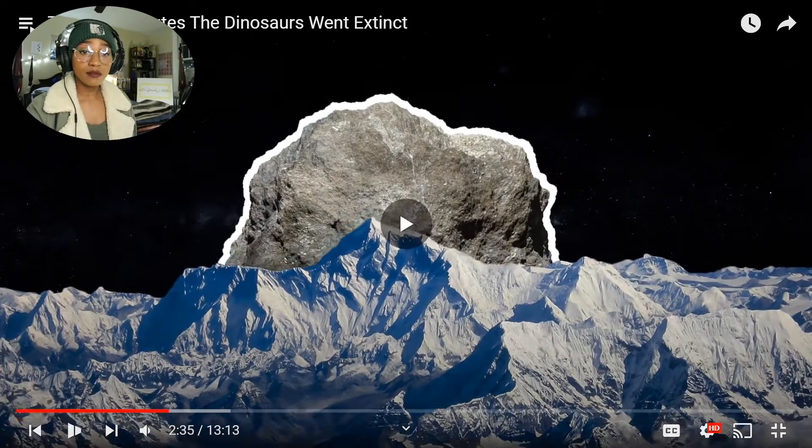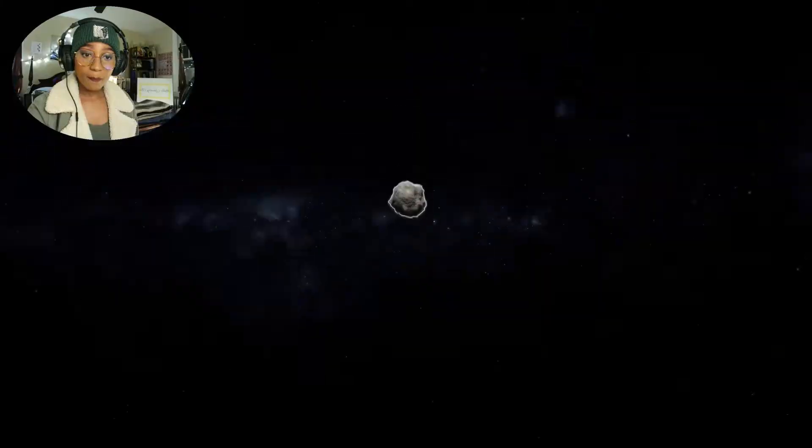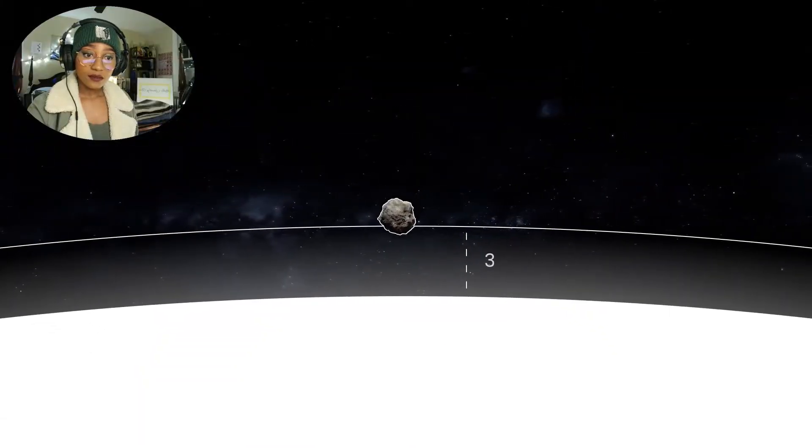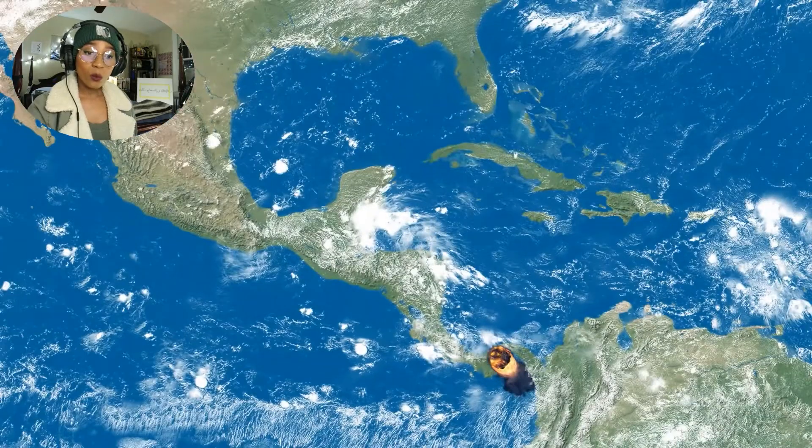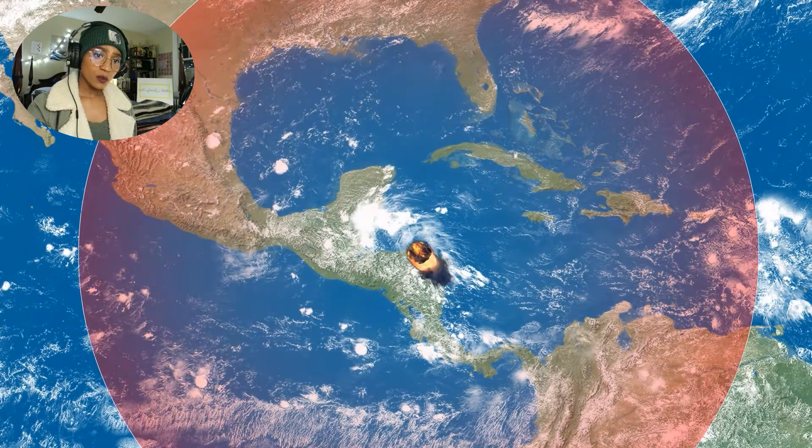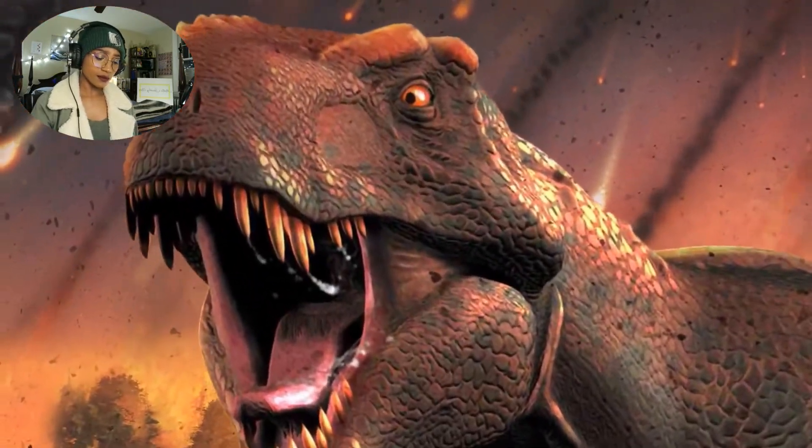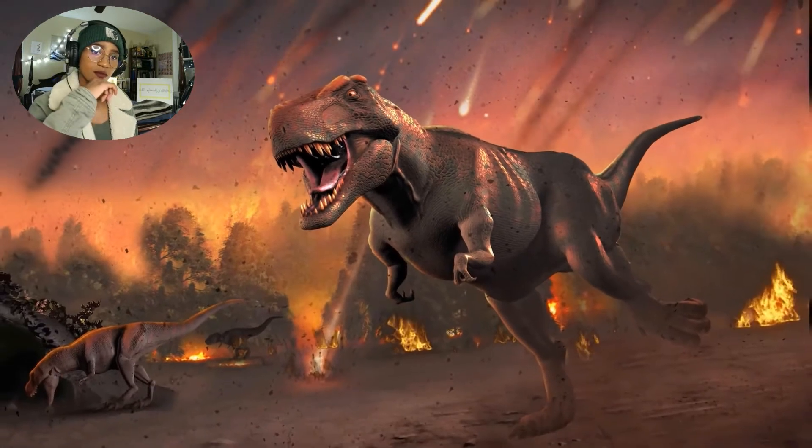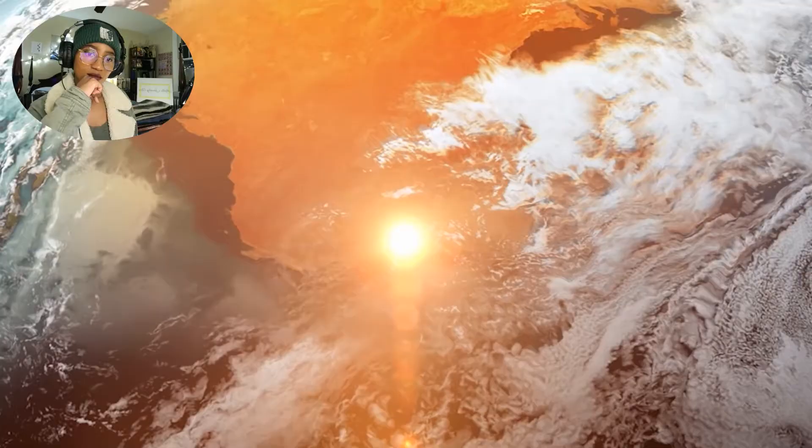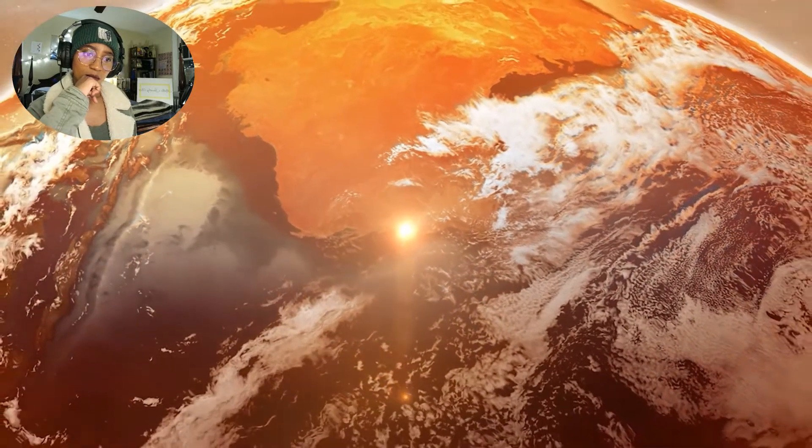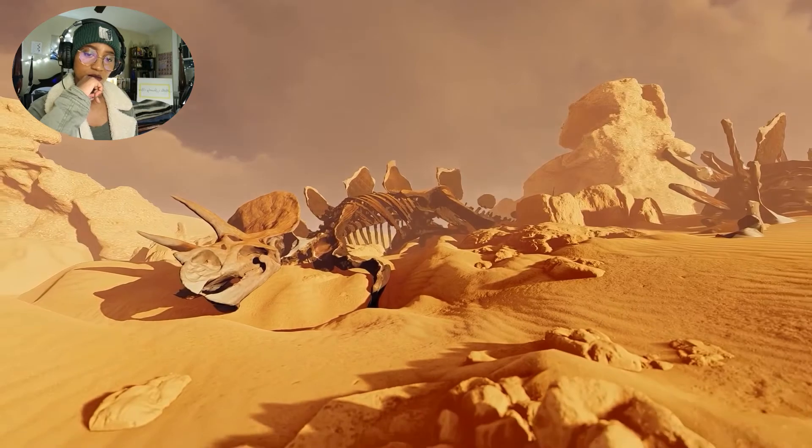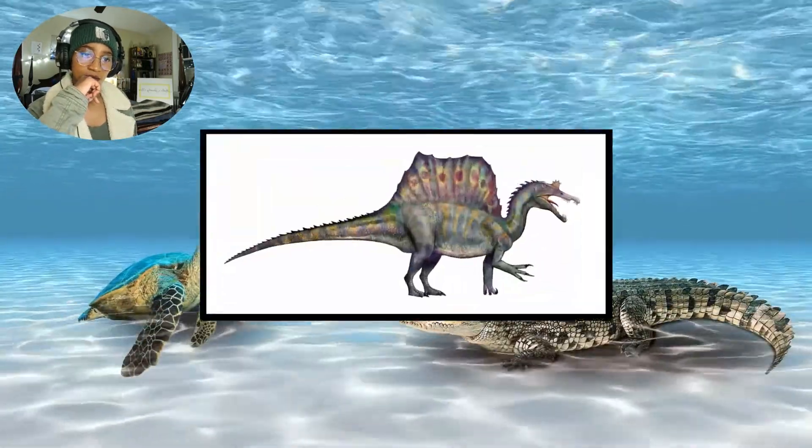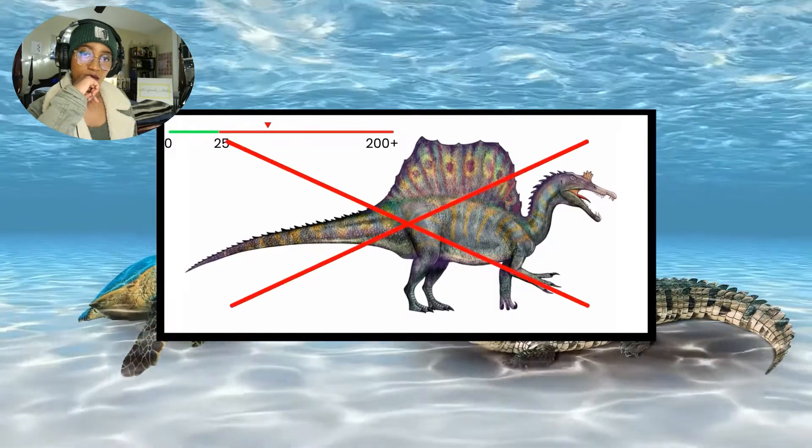It maintained its velocity and plunged through the entire 60 miles of atmosphere in just three seconds. The asteroid shrieks over Central America, emitting the mother of all sonic booms that would shatter eardrums across all the continents. The dinosaurs were likely terrified and running in all directions, having no idea what was just about to happen. If any animal was close enough to see the asteroid, they would have been instantly vaporized. Except for sea turtles and crocodiles, no four-legged animal larger than 25 kilograms would survive.